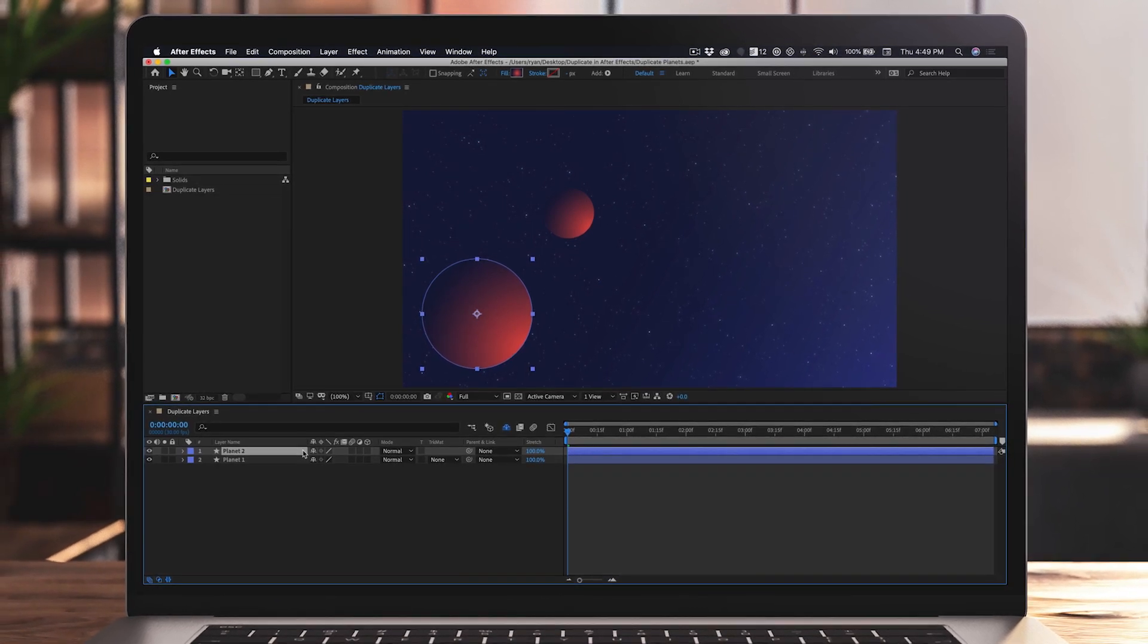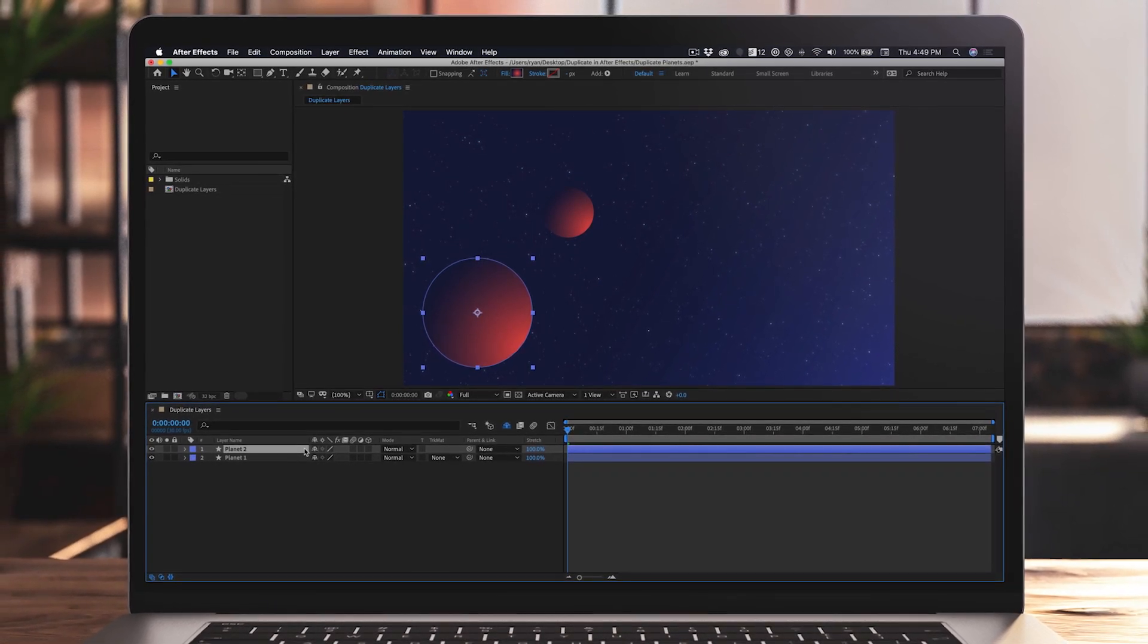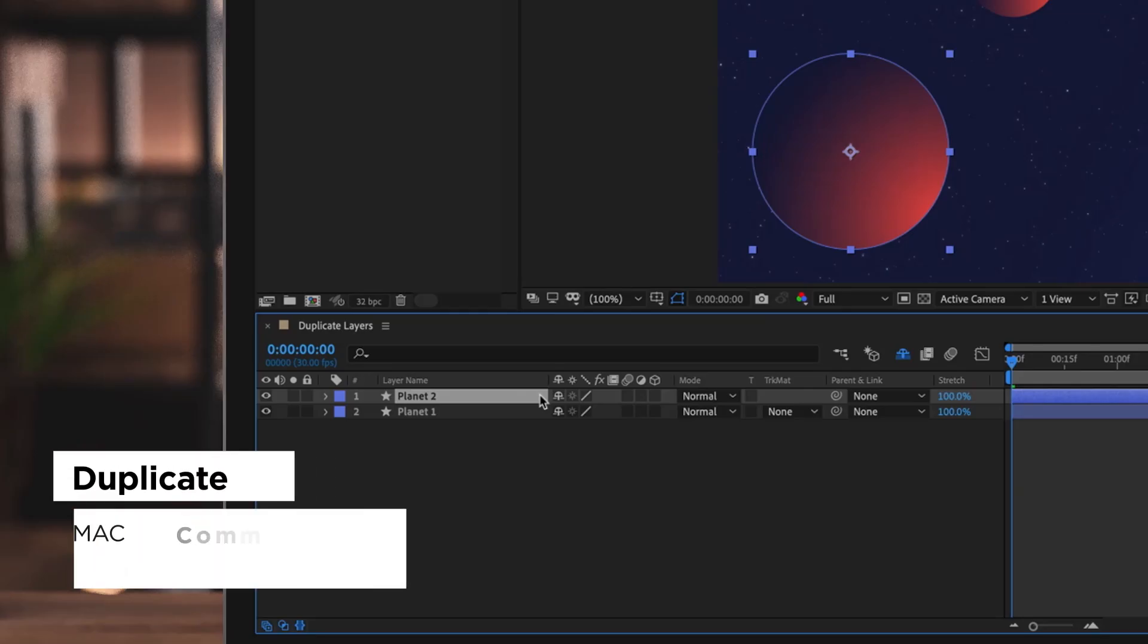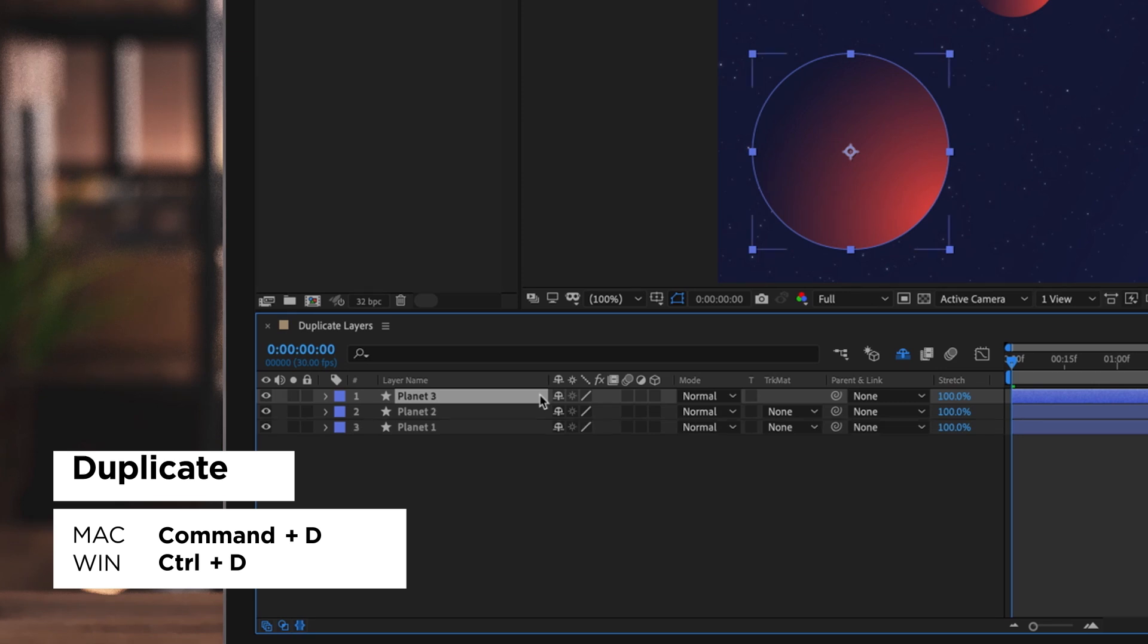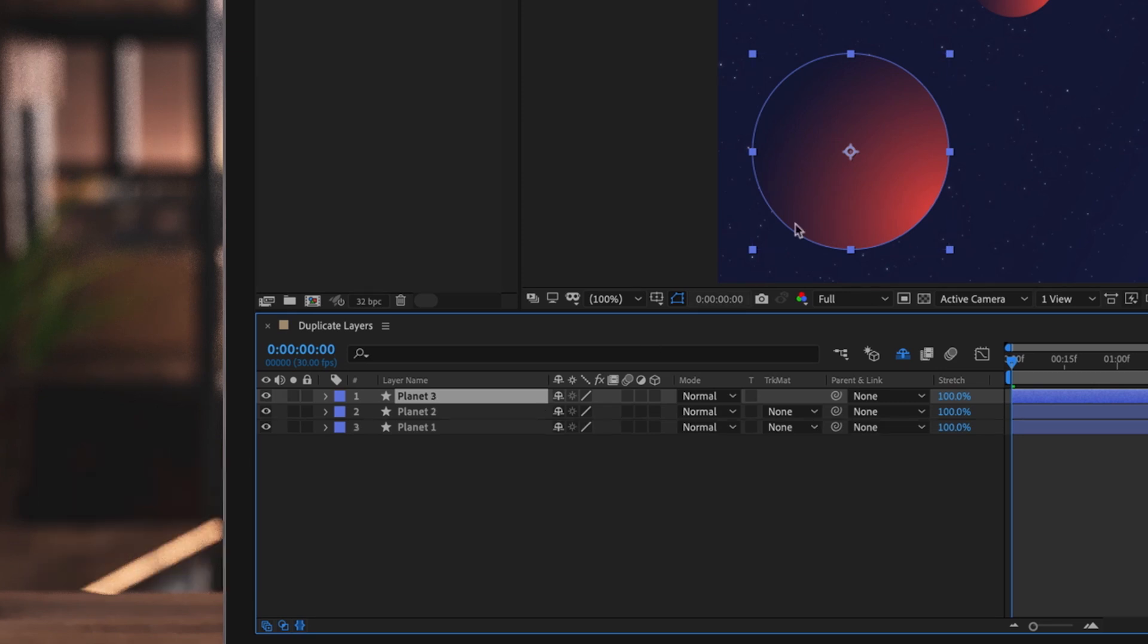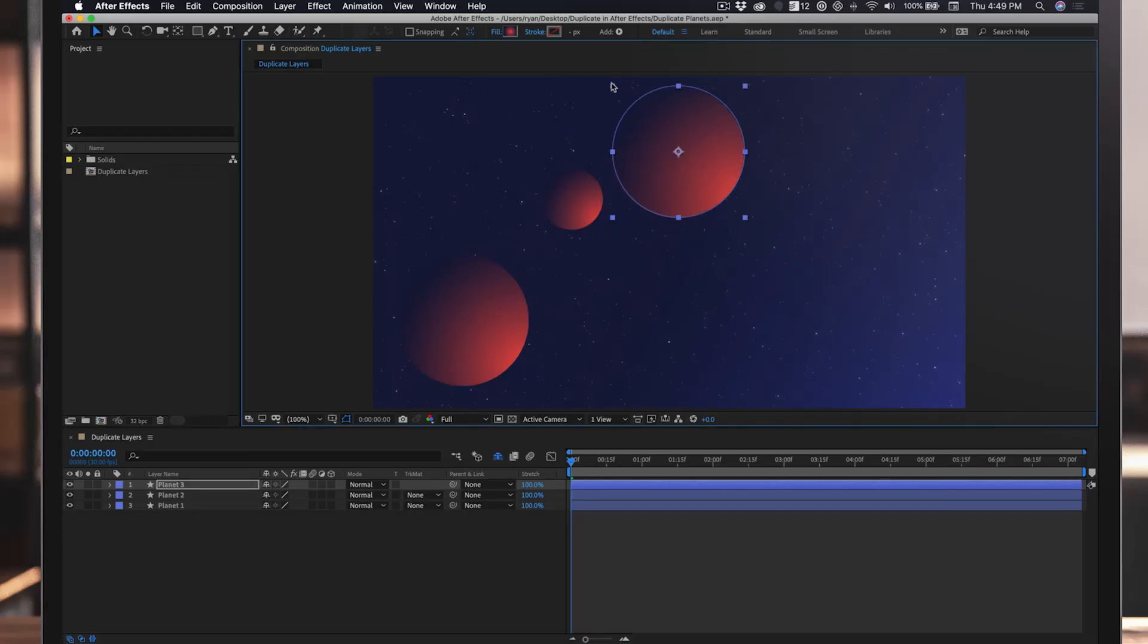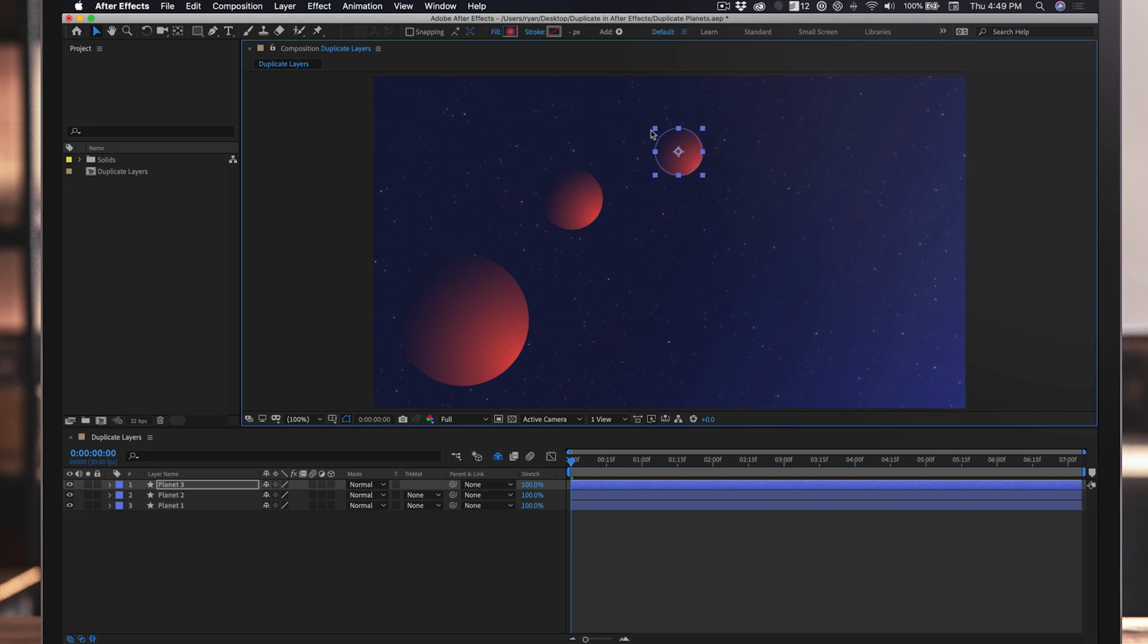So instead of using the Edit menu, we'll use the keyboard shortcut Command D. With my layer selected, I'll press Command on a Mac or Control on a PC, and while holding down that key, I'll press the letter D. An easy way to remember this key combination is D for Duplicate, Command Duplicate.